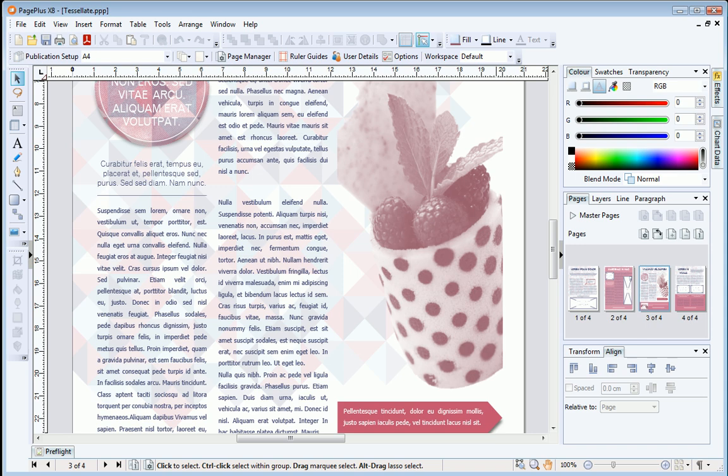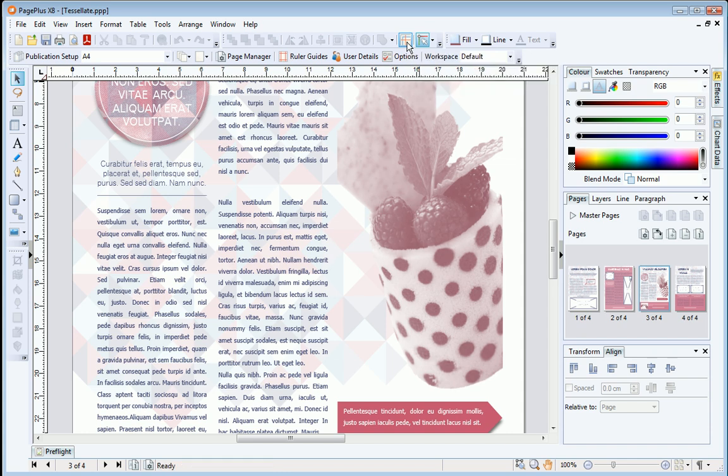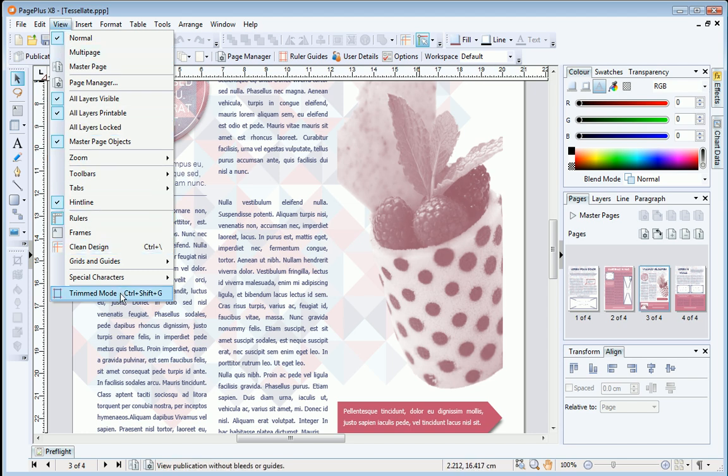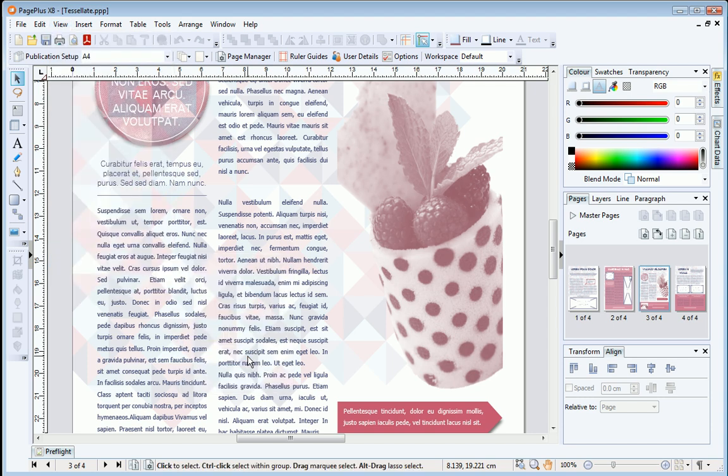OK, so that we can see the baseline grid alignment in action, we need to make sure Clean Design mode is switched off on the Arrange toolbar here, and that Trimmed mode is off, and Viewing Guidelines is switched on. Also, make sure you are zoomed in at over 70%. You can press Ctrl and 1 to jump to 100% zoom.